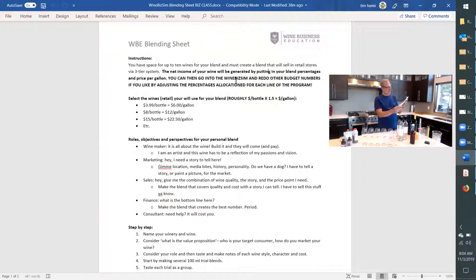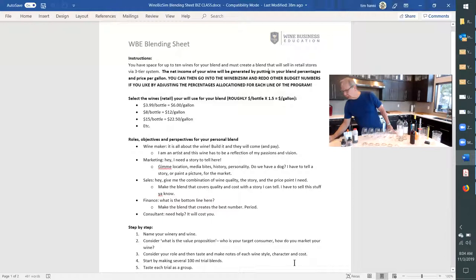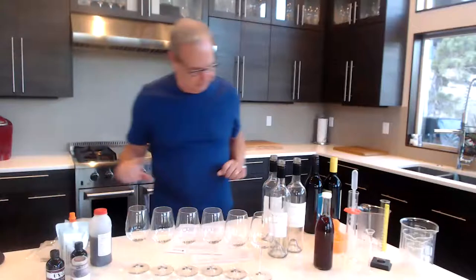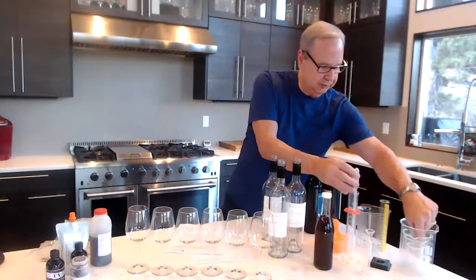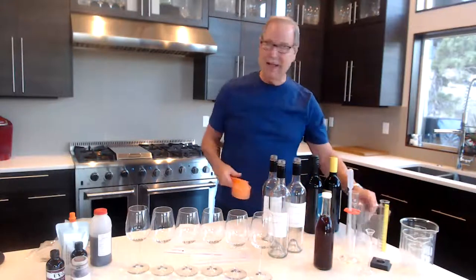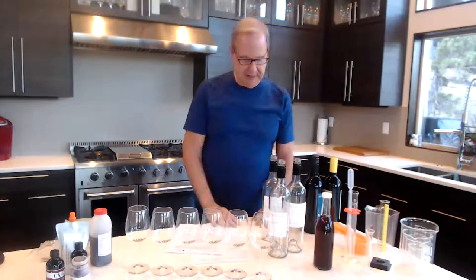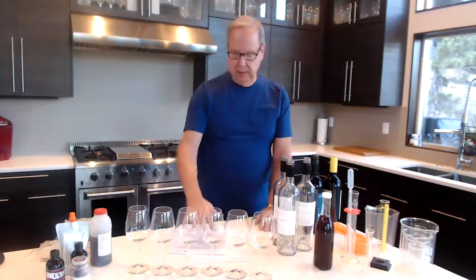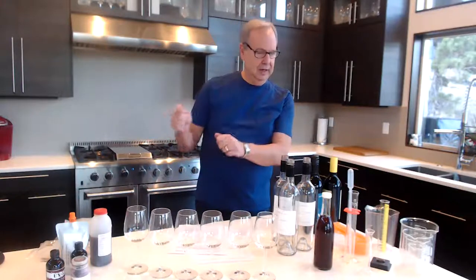As you'll see in your instruction sheet, you've got roles and objectives. If you've got a group of people - friends, family, associates at work - take this as an exercise, name the winery, define the value proposition, and then start with the products that you've assembled. You're going to need some measuring devices - graduated cylinders, pipettes, flasks, or just kitchen measuring cups and teaspoons. If you have six wines, you're going to want to start with six glasses, and you'll actually need a seventh glass for trying your blends out.